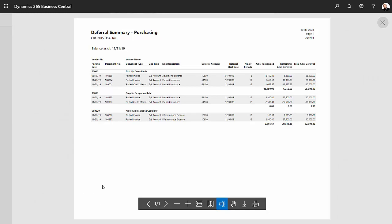You can see the transaction that we just posted. It shows you exactly what happened for that transaction and the current status as of December 31, 2019. The original amount deferred was $25,000. The remaining amount is $6,250. And I've already recognized $18,750 on my P&L statement.